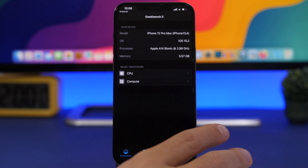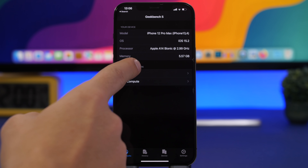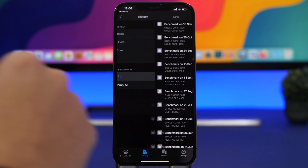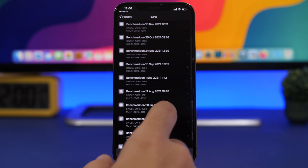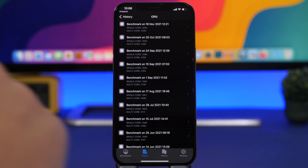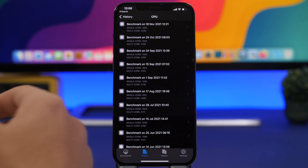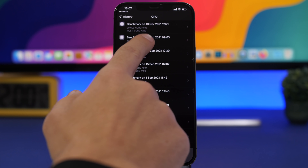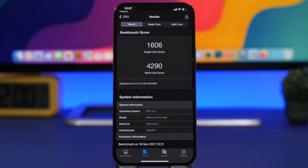iOS 15.2 not only has great features, it also runs very smoothly. On iPhone 12 Pro Max there have been no issues since the first beta. Looking at GeekBench results comparing iOS 15.1 and 15.2: the single-core score is nearly identical at 1605 vs 1606, but the multi-core score improves from 4199 on iOS 15.1 to about 4290 on iOS 15.2 — roughly a 100-point increase.